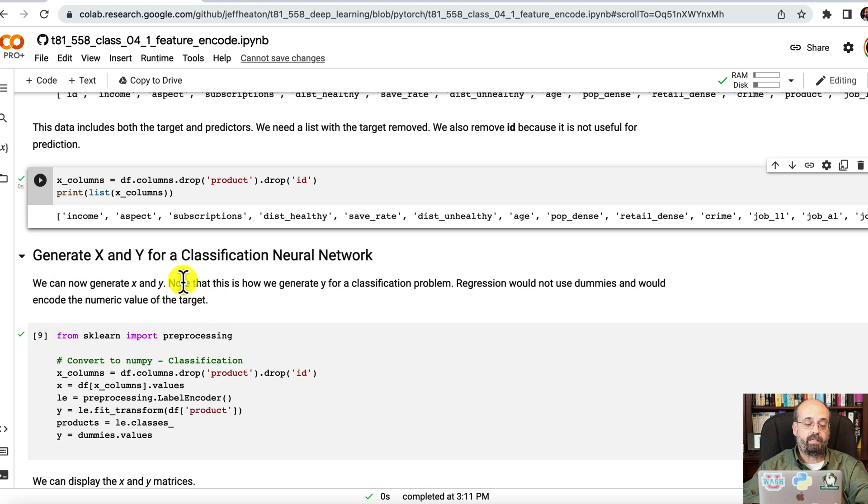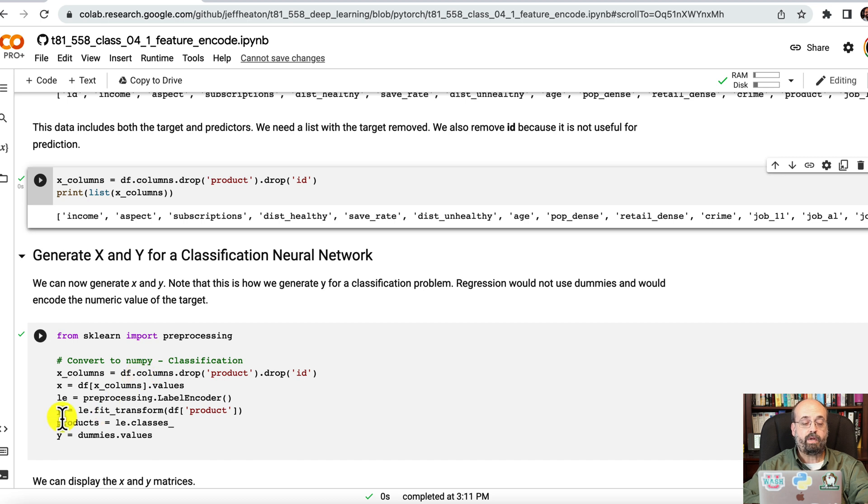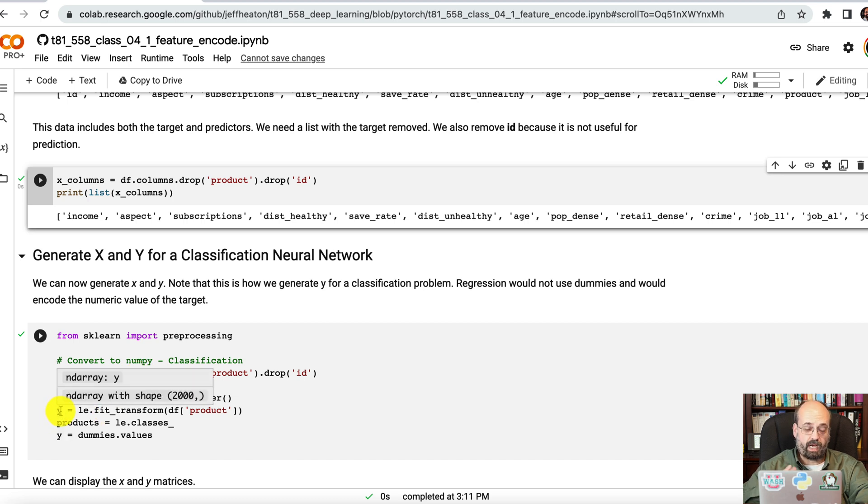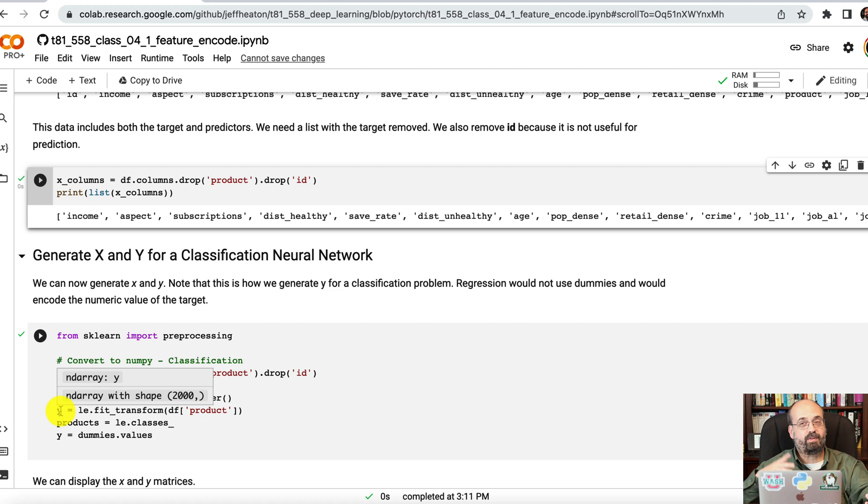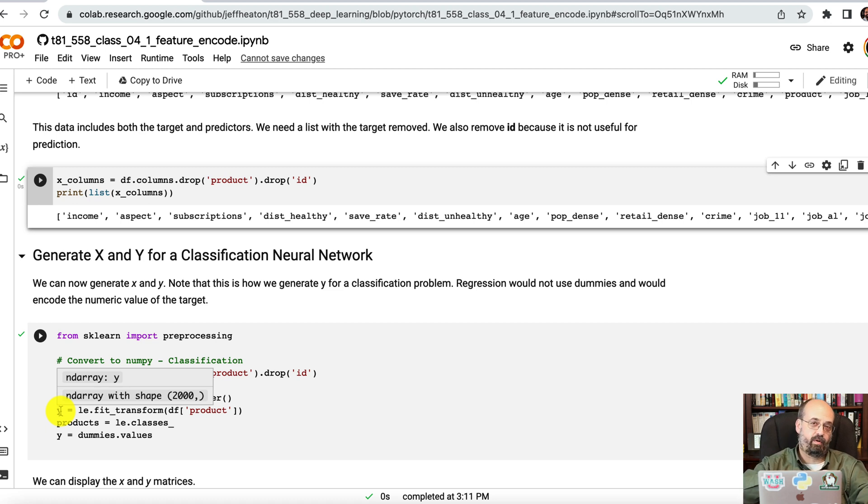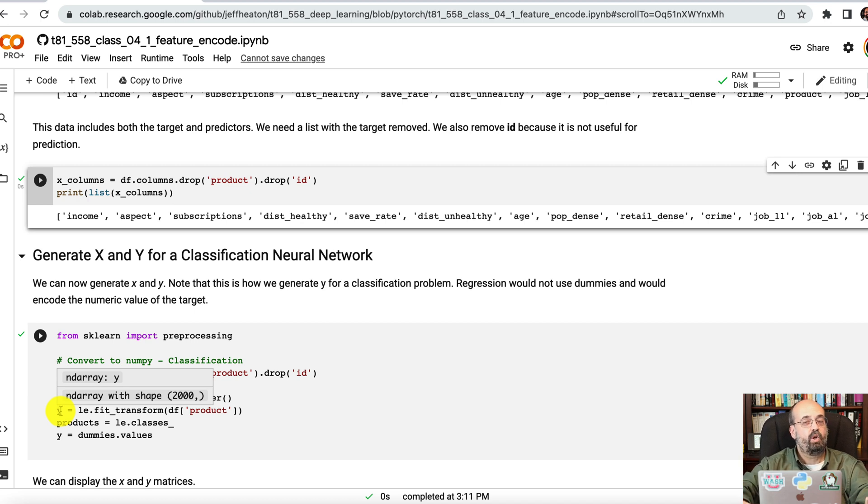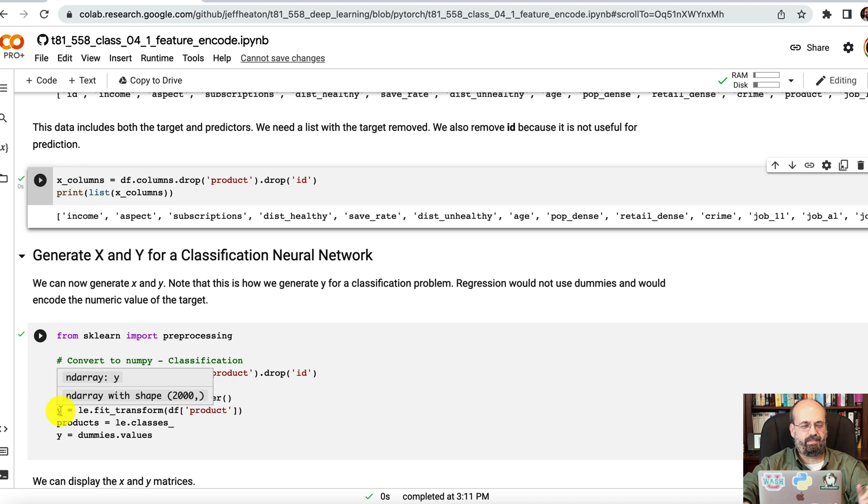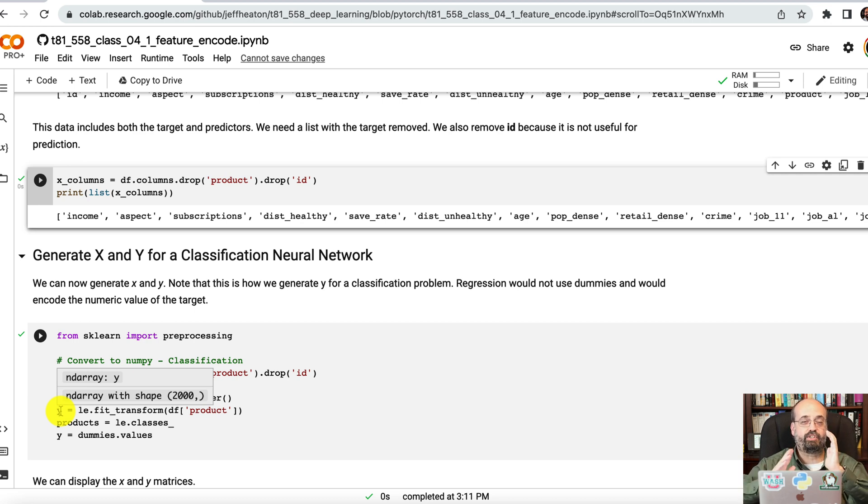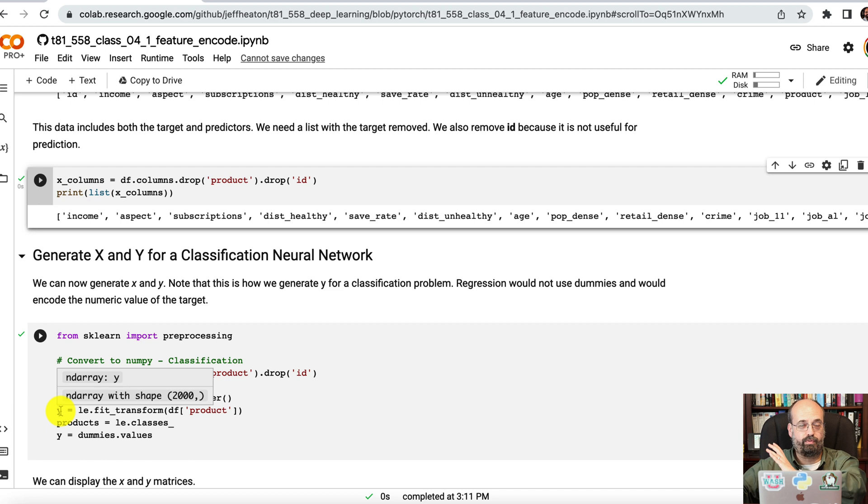And now we can convert the X and Y for a classification. We also need to do something with the Y. The Y is the products. We don't want to convert the Y to dummies. And this may seem a little inconsistent because on the X side, we're converting categoricals to dummies. But on the Y side, we are going to convert them to index. So there's like 30 some odd of those. So the first one will be the integer 0, 1, 2, 3, as we go up through them.